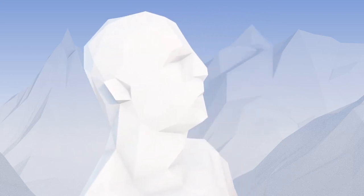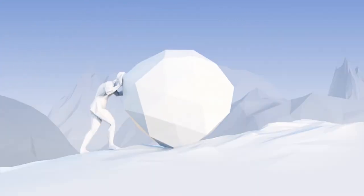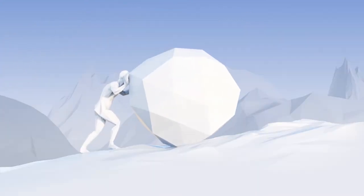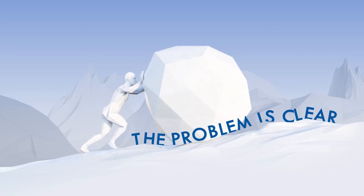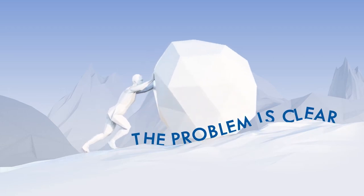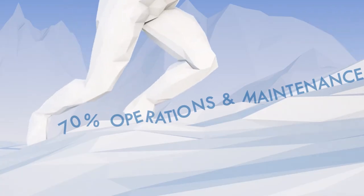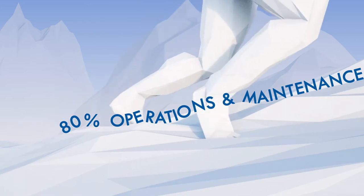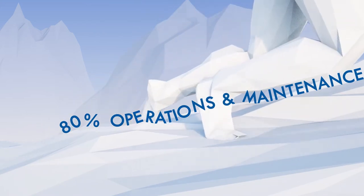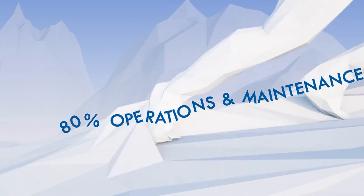For many organizations, IT modernization is a major challenge. The problem is clear. Costly and problematic legacy systems are eating up 70 to 80% of IT budgets just for operations and maintenance.